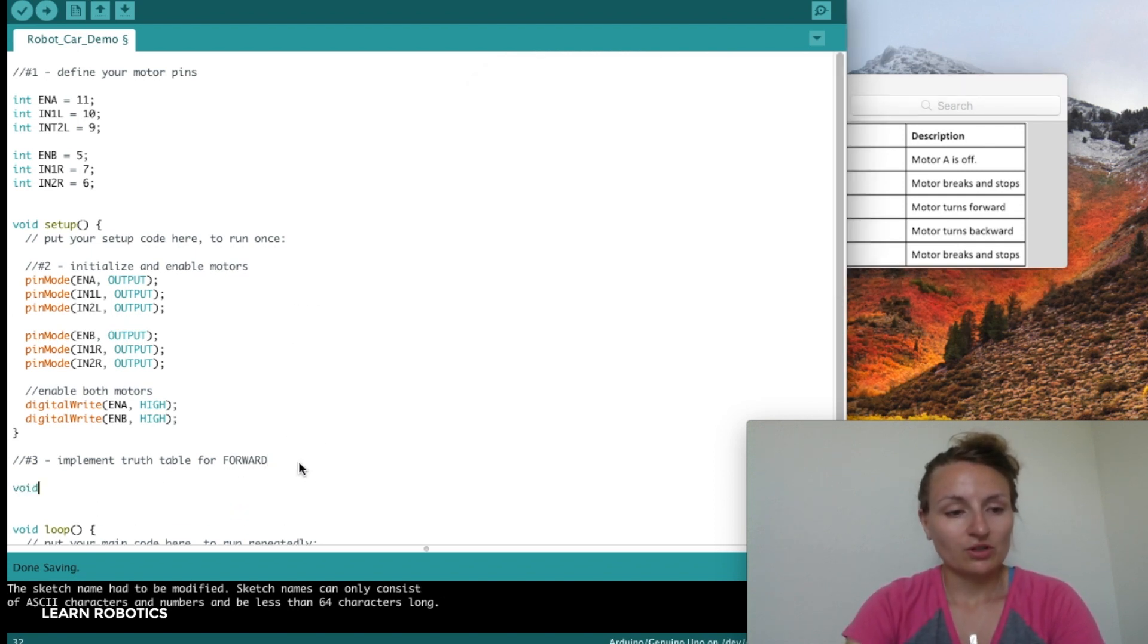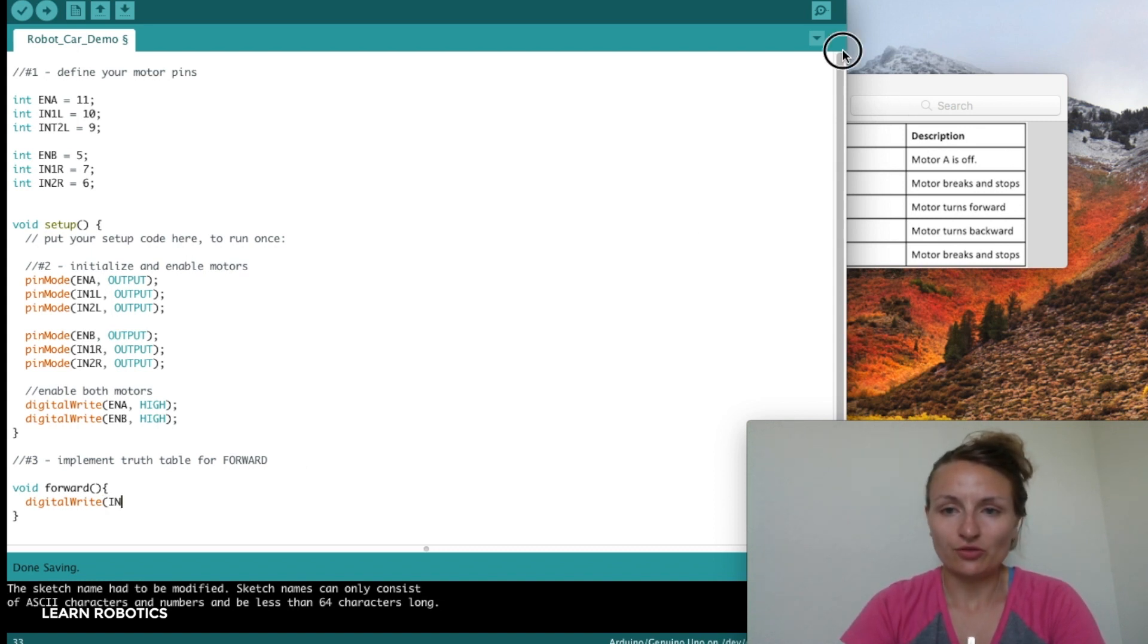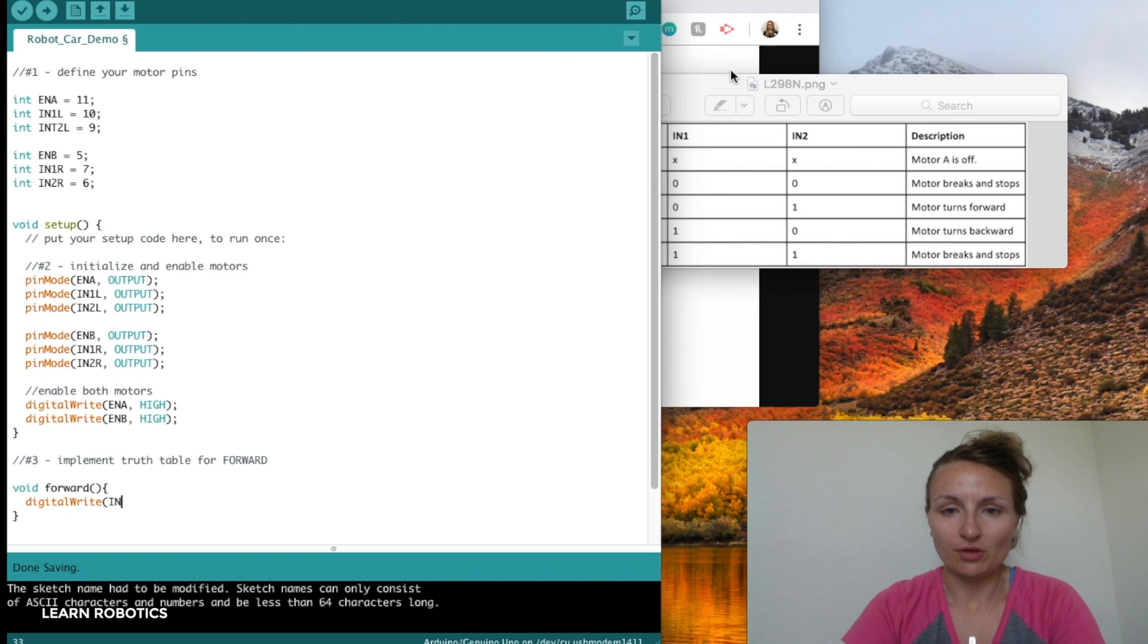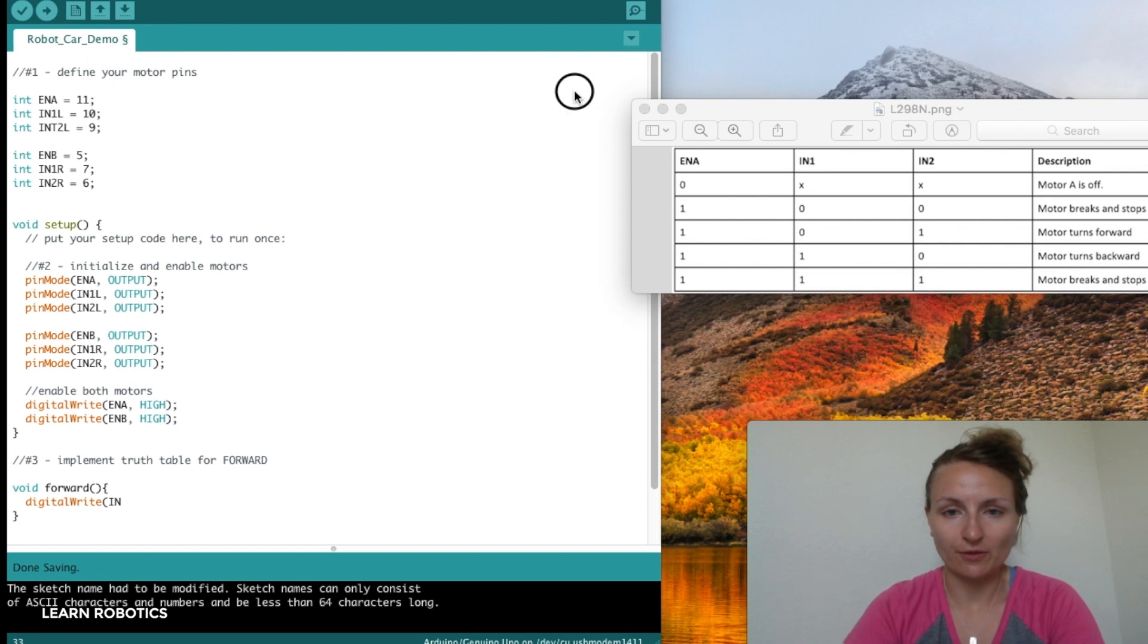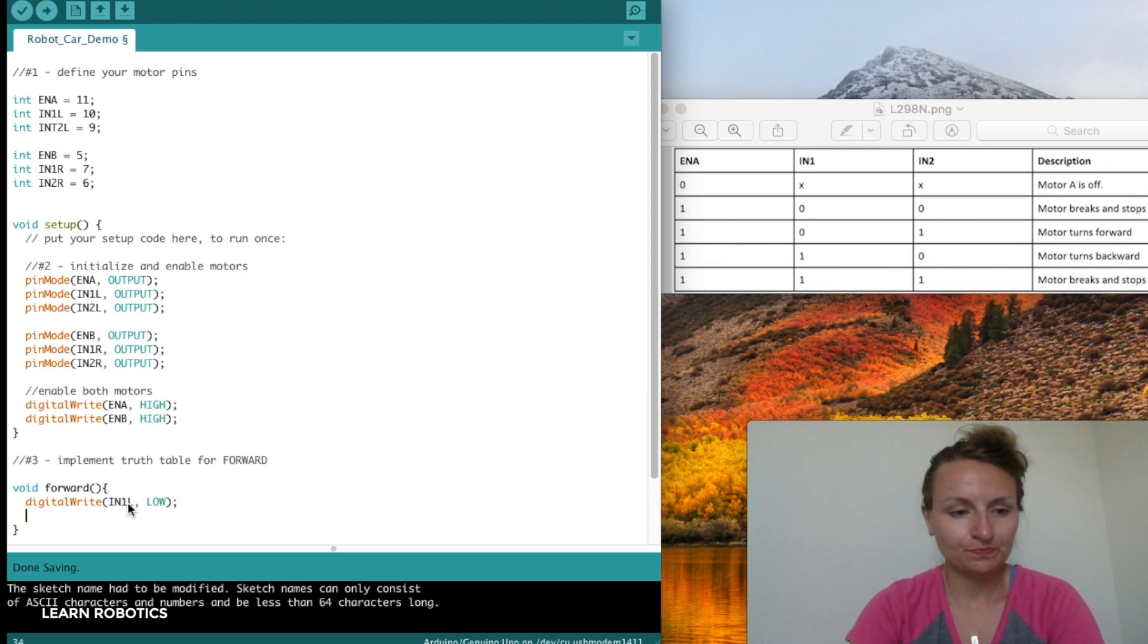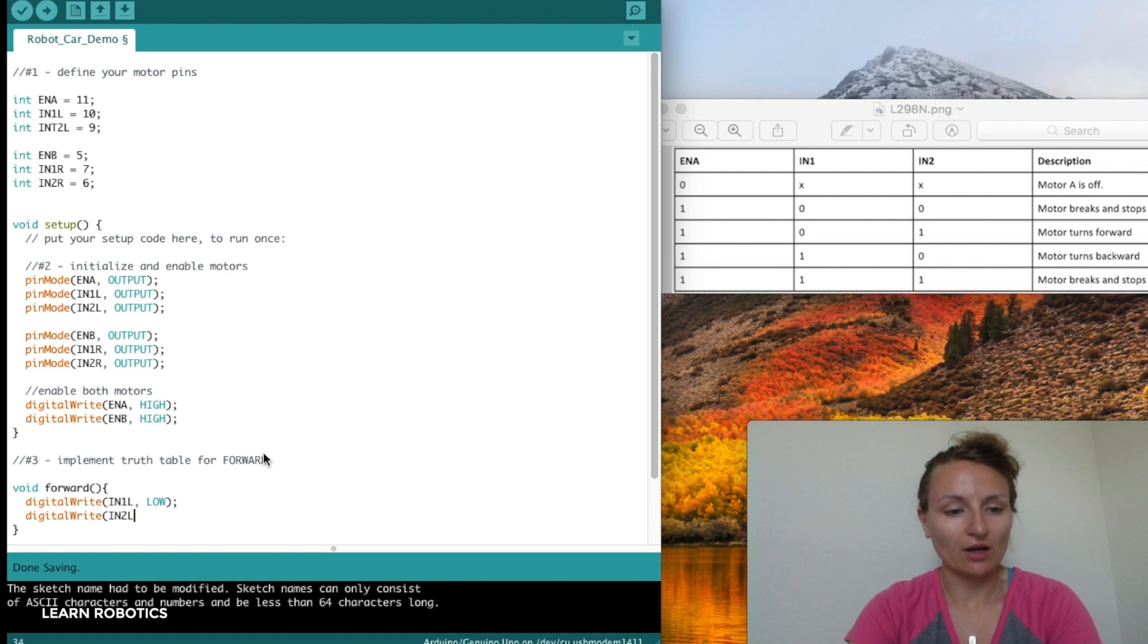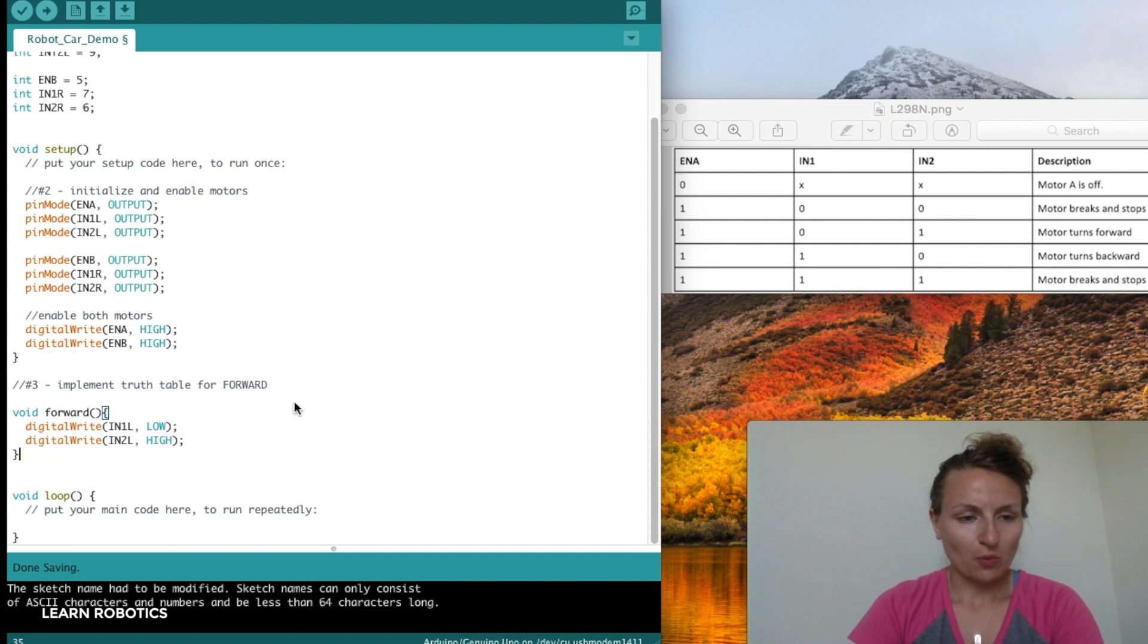I'm going to call this method forward. We're going to digitalWrite the input 1, IN1L, and that's going to be LOW. And we'll write IN2L, that's going to be HIGH. So that's our forward method.